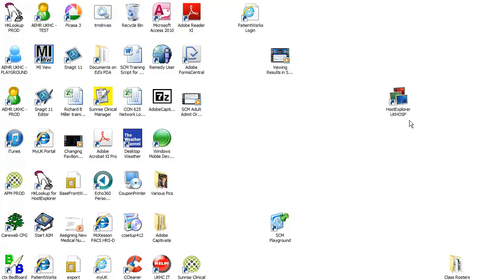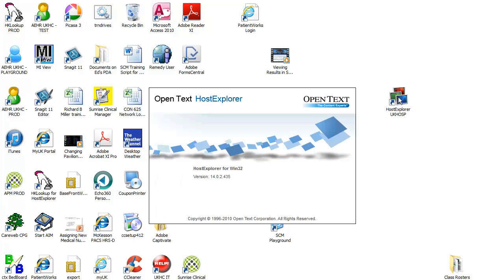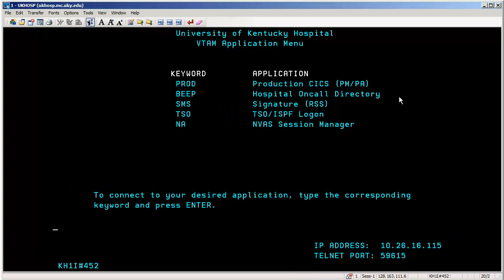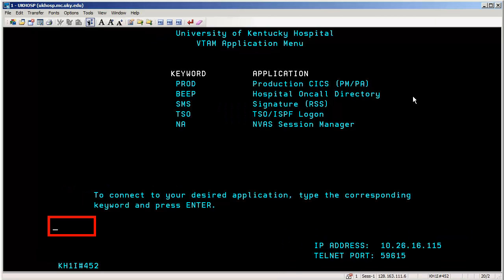The BEEP system is accessed by clicking on the Host Explorer UK HOSP icon. Once the University of Kentucky Hospital VTAM application menu screen opens, five keywords are indicated in the middle of the screen, and it tells you near the bottom to type the corresponding keyword and press Enter. The keyword in this case, BEEP, needs to be typed where the cursor is indicated. Type BEEP and press Enter.